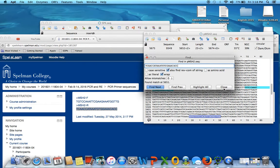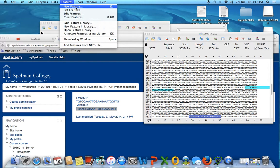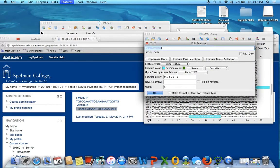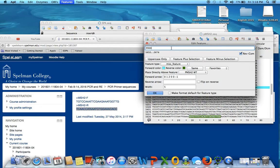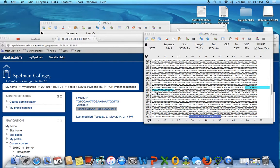And there it is. And then we're going to go to features again. New feature. And we're going to put reverse complement. Because we want the reverse. And then this one is PMSH2 wild type reverse complement. And we're going to make it 10 as well. So, it's still big and we can see it. Okay.